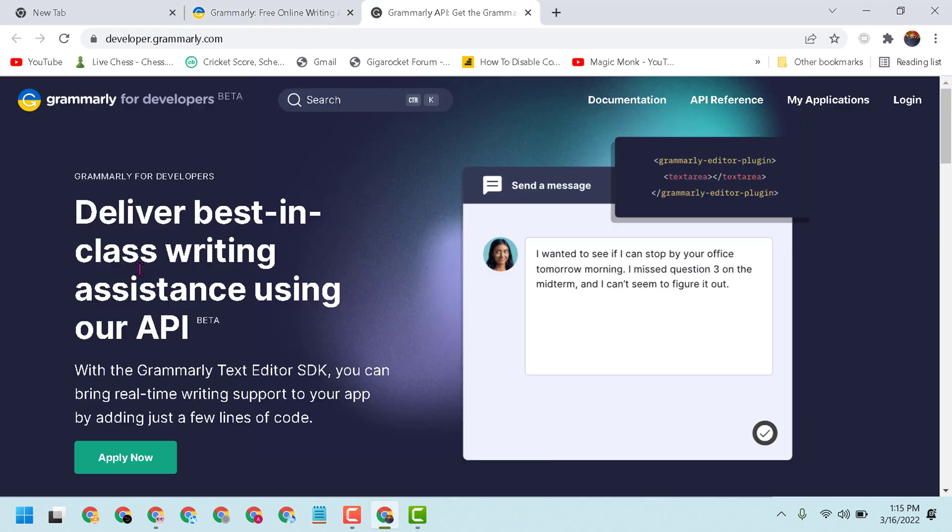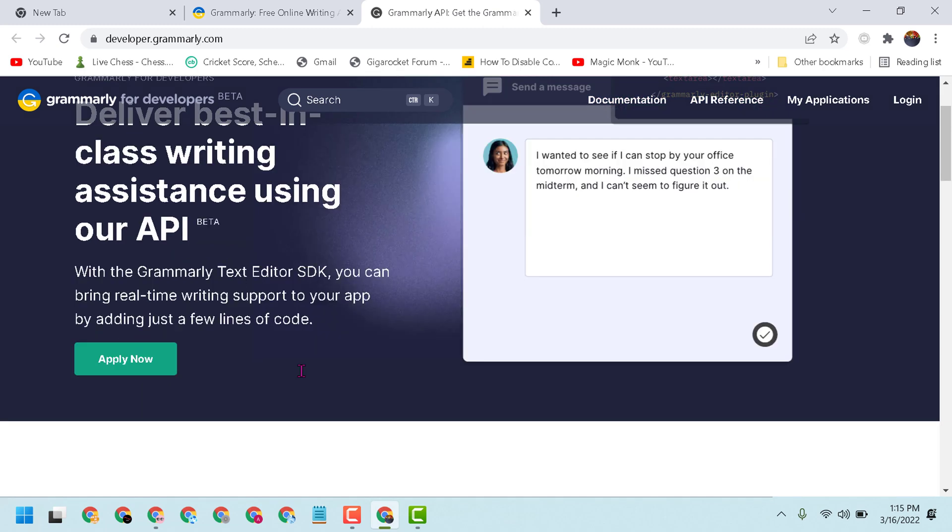With the Grammarly Text Editor SDK, you can bring real-time writing support to your app by adding just a few lines of code. So the first thing you have to do is click on Apply Now.